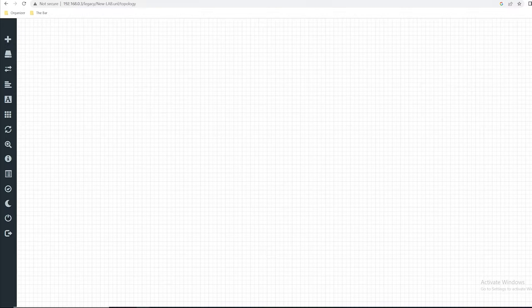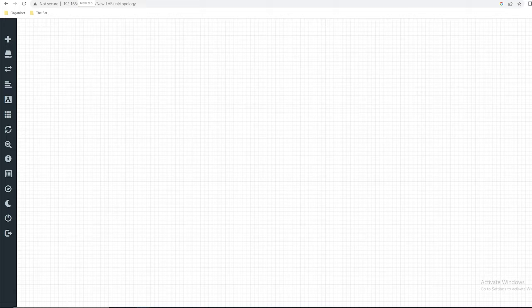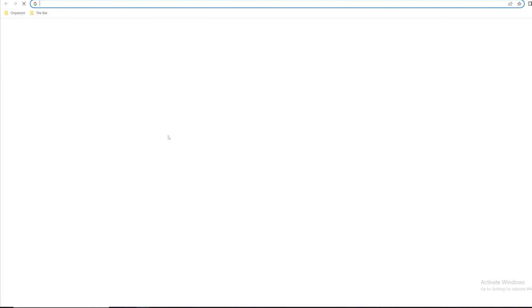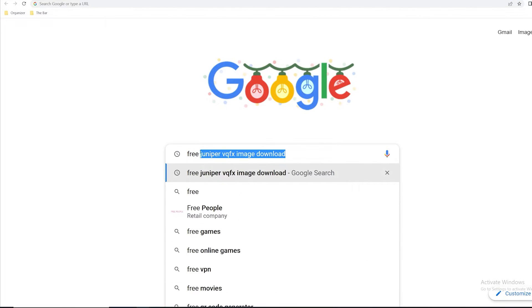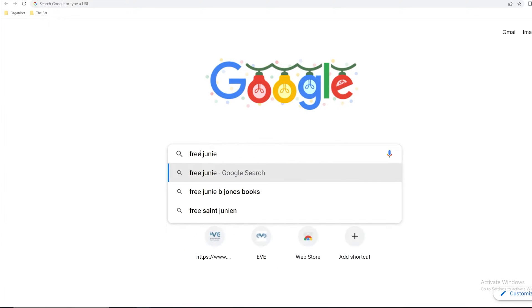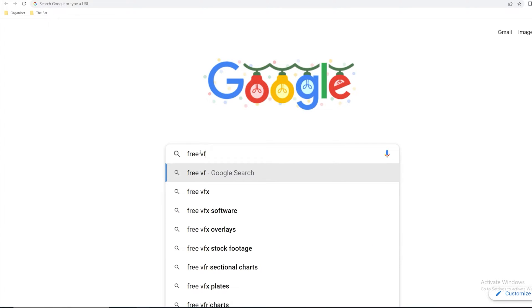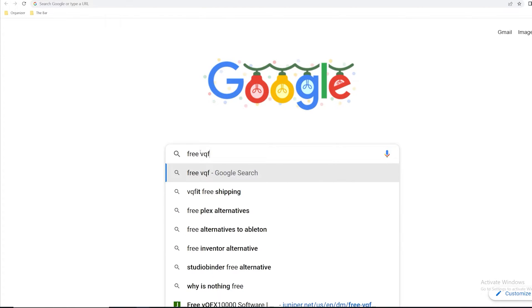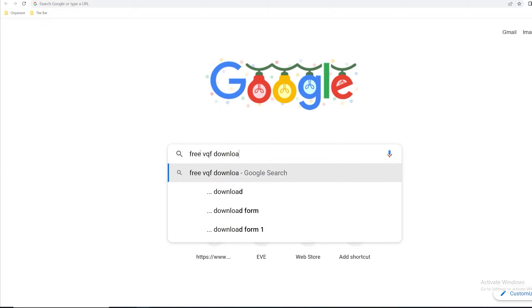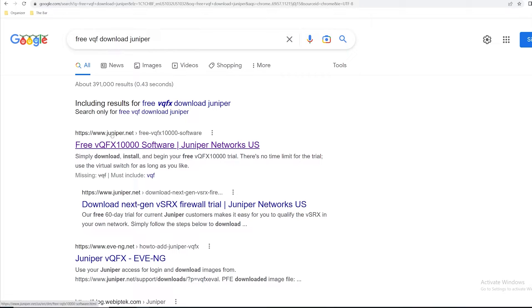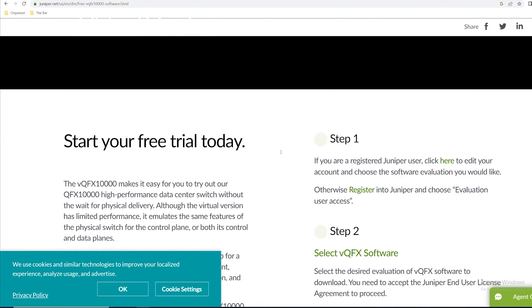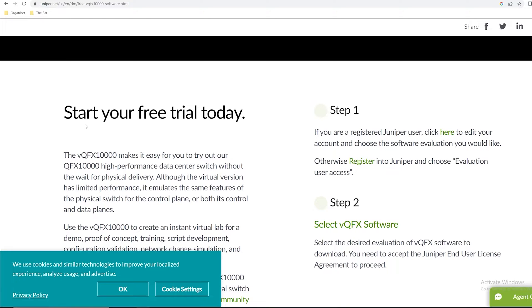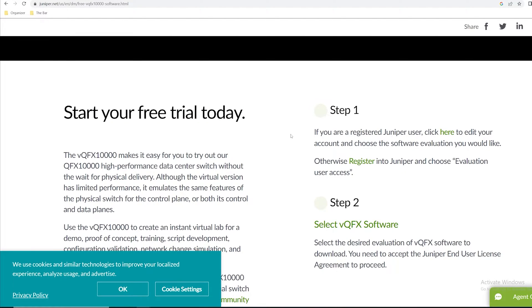First thing to get started is I'll navigate over to the free downloads page for the VQFX image. I'll open a new tab, go to Google and type free Juniper VQFX download. I'll click the first link for Juniper.net, and if I scroll down you'll see it says start your free trial today.